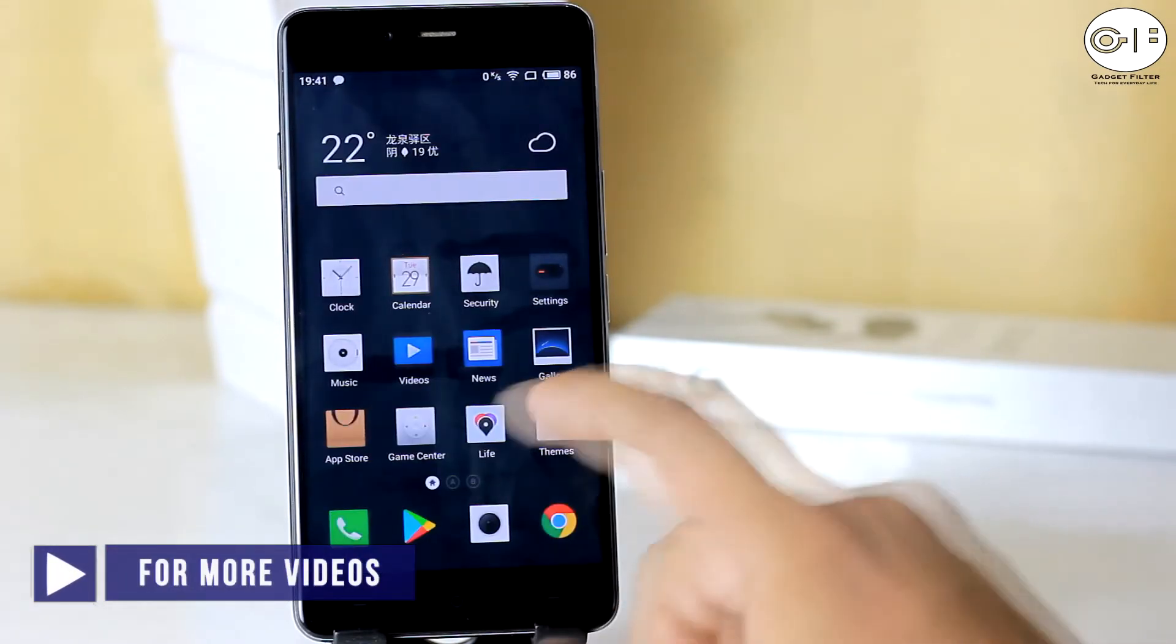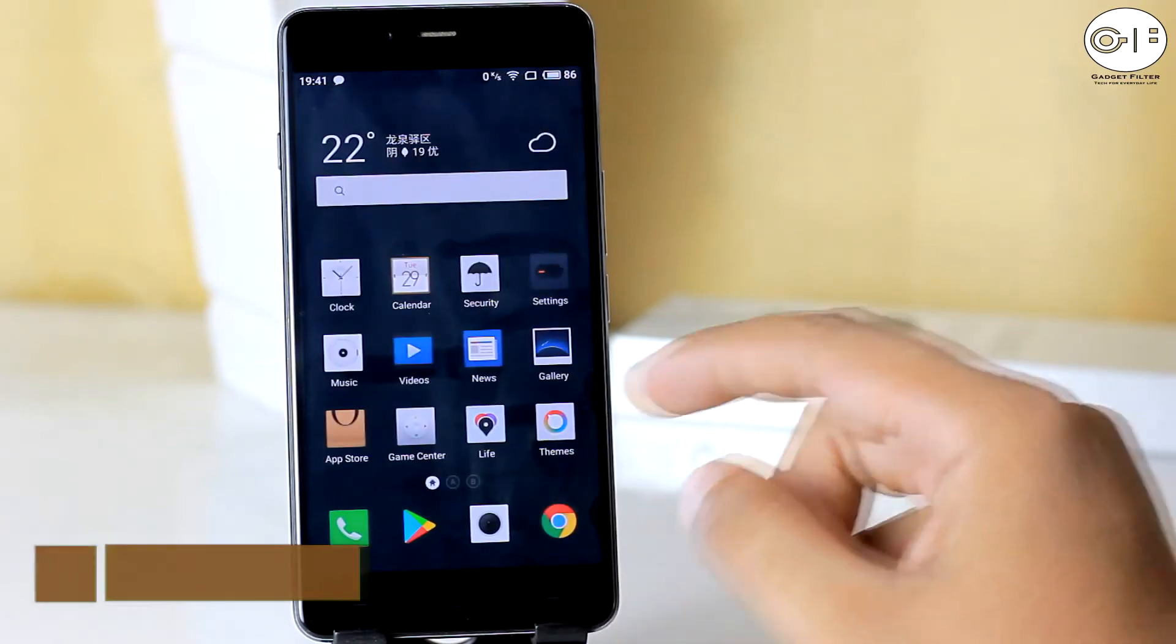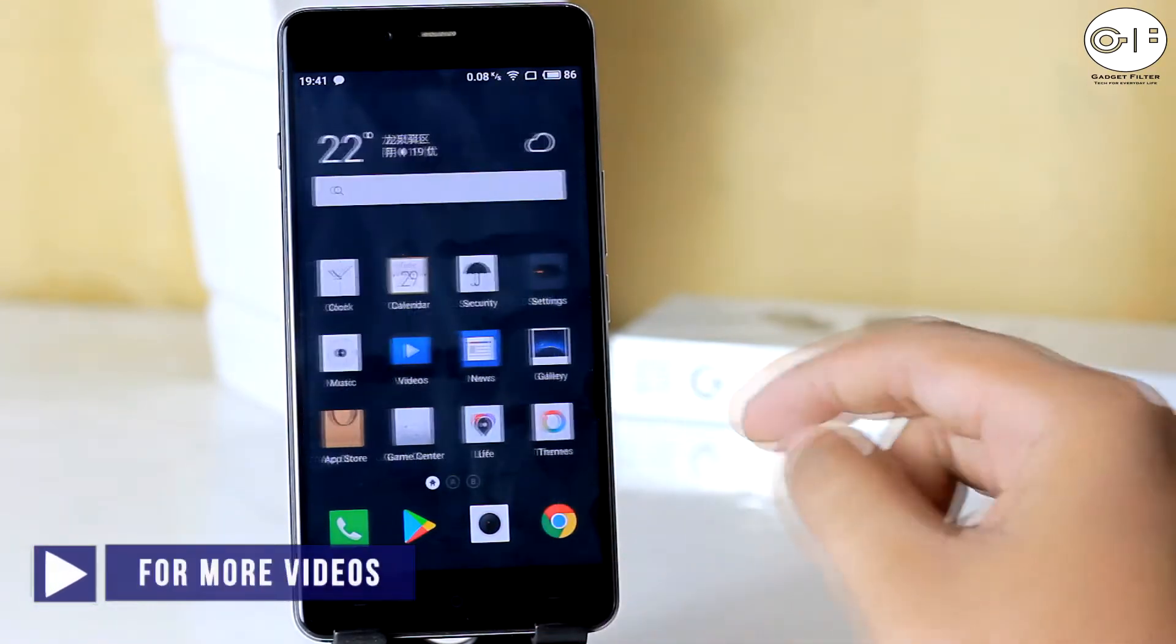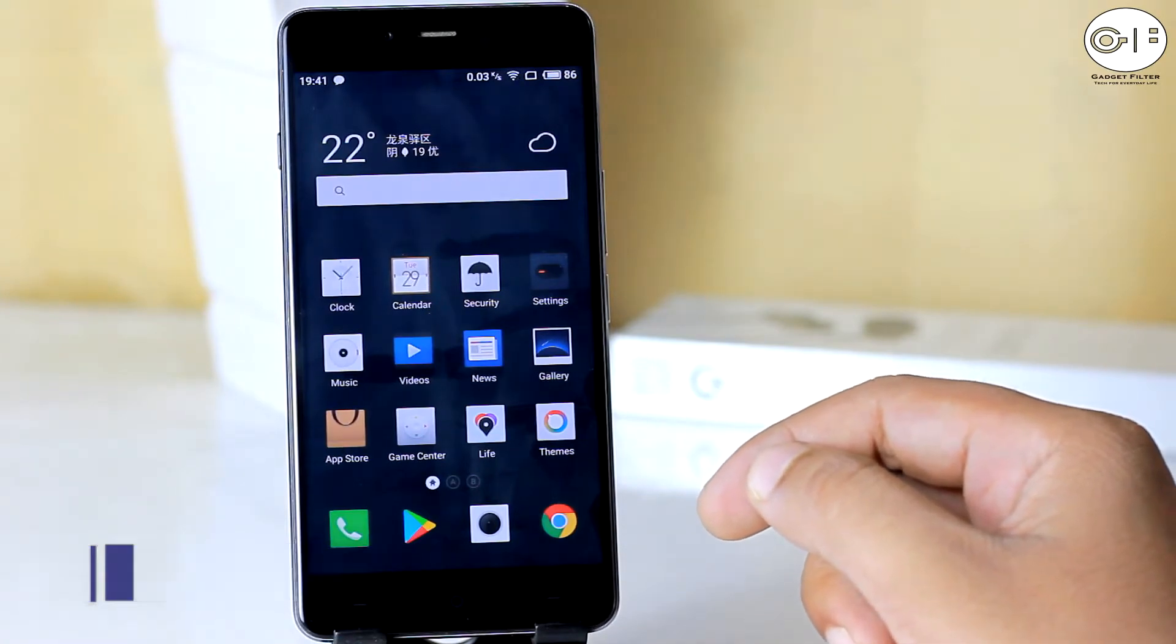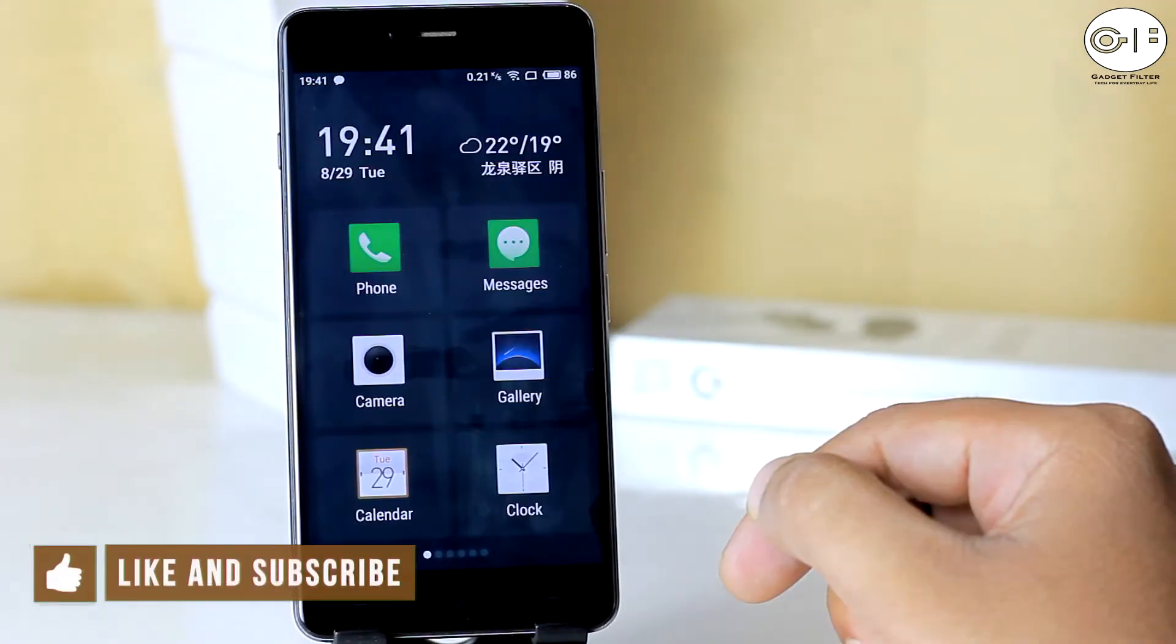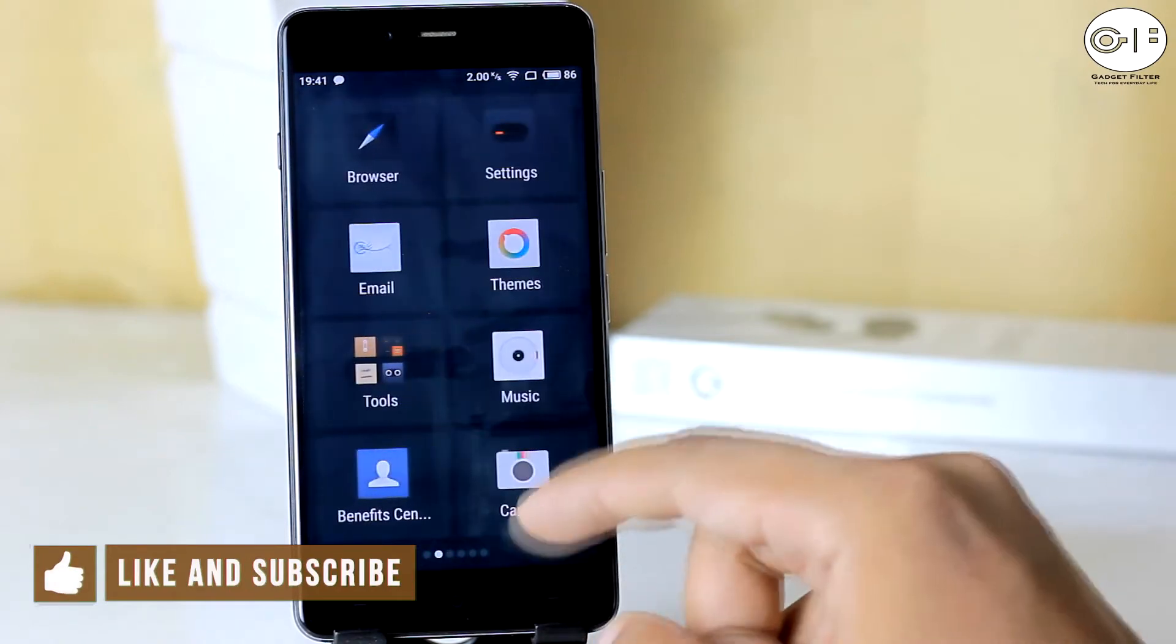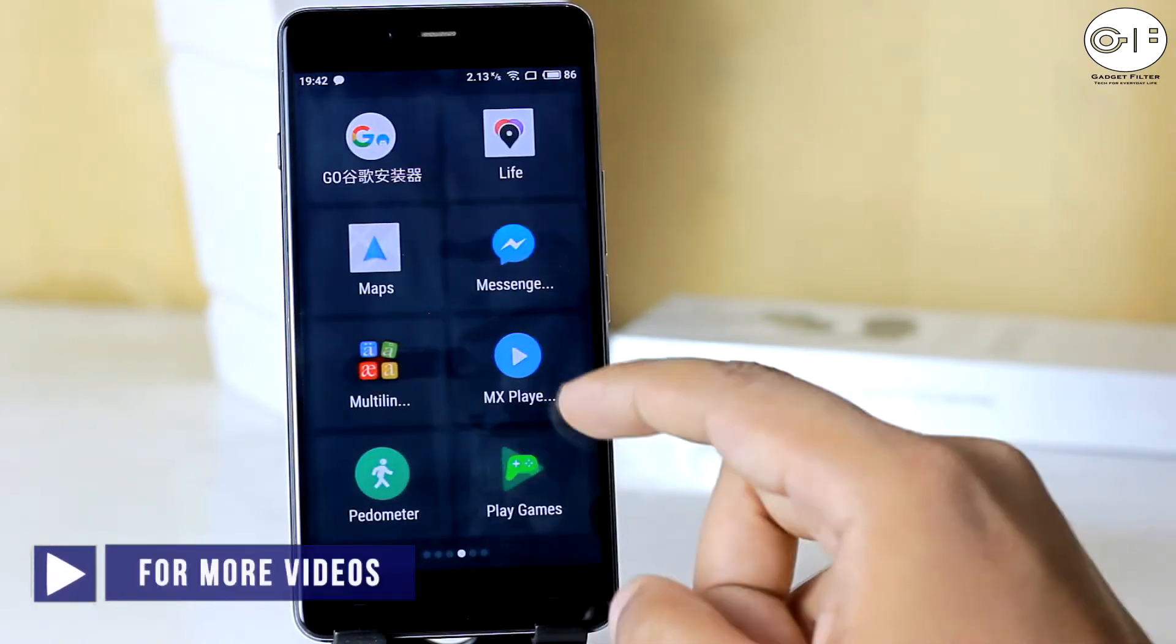In this ROM you will get 2 different modes of the home screen. One is normal, as you can see all the apps are in the home screen without any app drawer. And another is easy mode. Here you will get 6 icons per drawer to instant going for any applications.